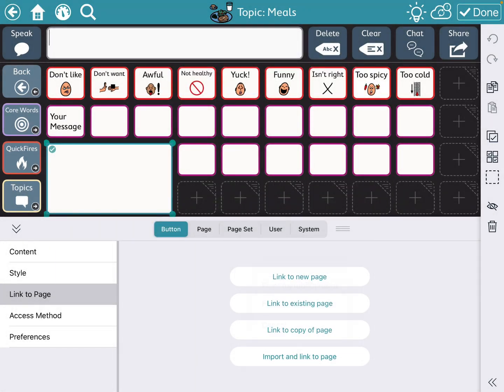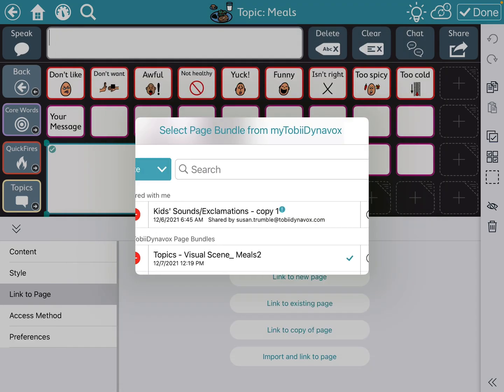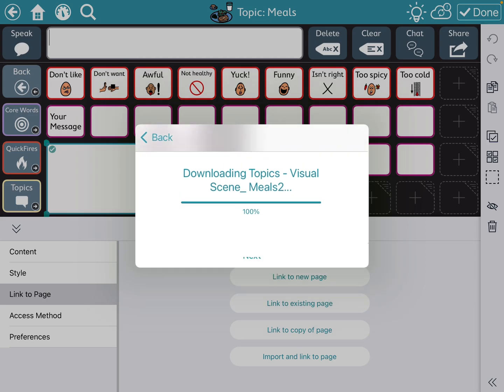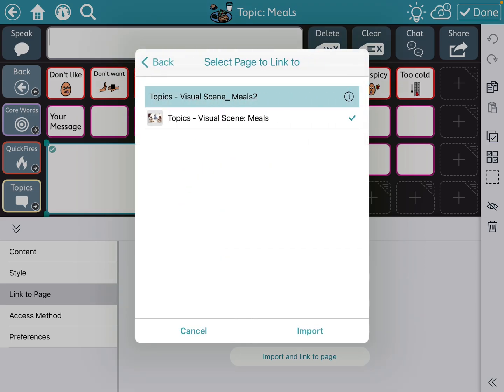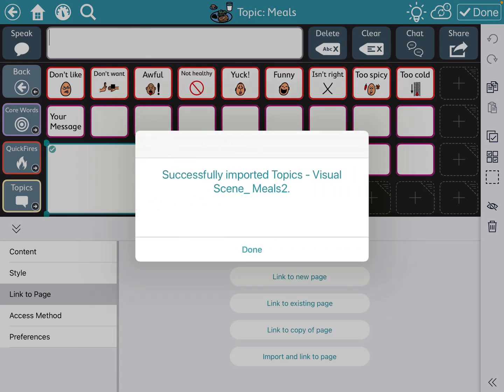Import and link to page. So there's my topics meals, and next, and import.